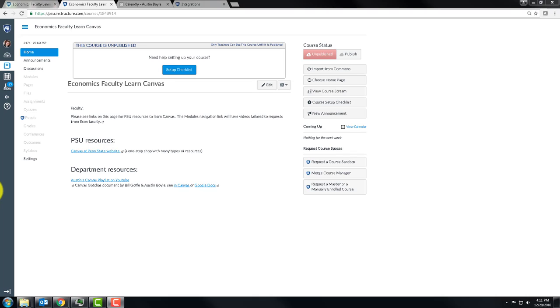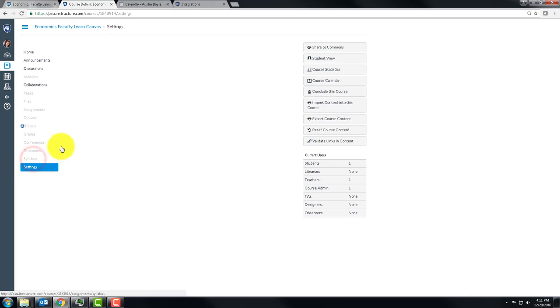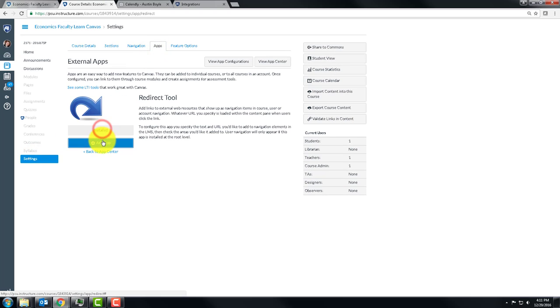Sometimes you would like to enable functionality that doesn't come native in Canvas. And if that something is using an existing web service, you can go to Settings and Apps and use this redirect tool.